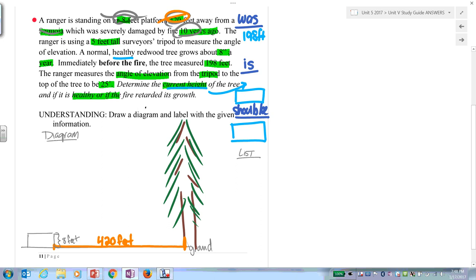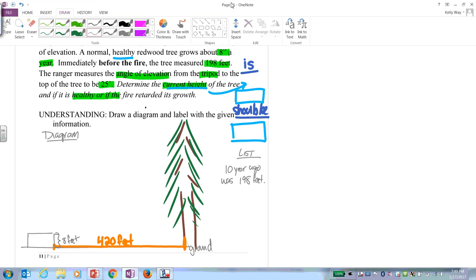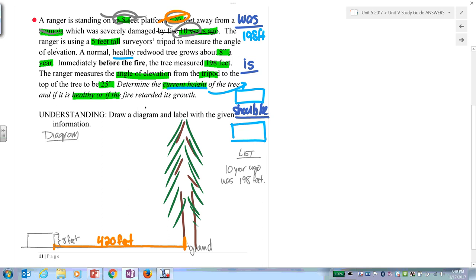It was 10 years ago that there was a fire, so put that on the list: 10 years ago it was 198 feet. The ranger is using a surveyor's tripod. The tripod has a clinometer, and the tripod is 5 feet tall — so from the platform to the clinometer is 5 feet. Cross it out.